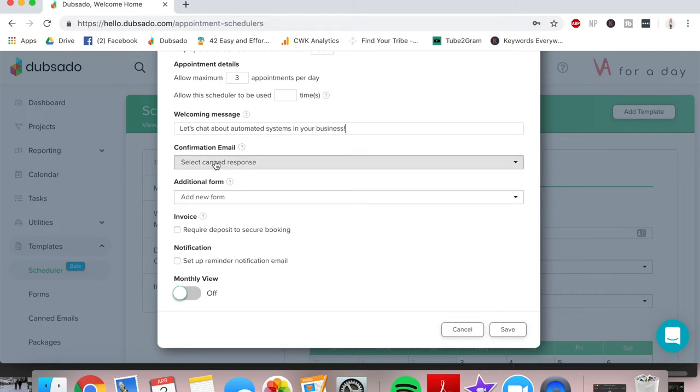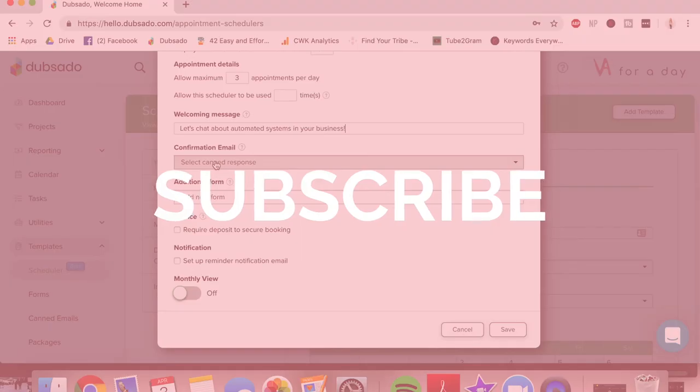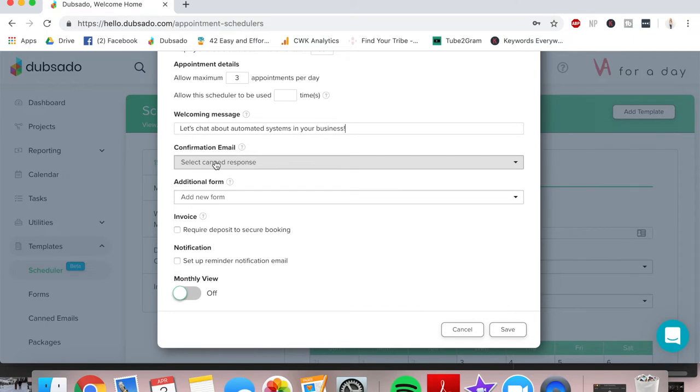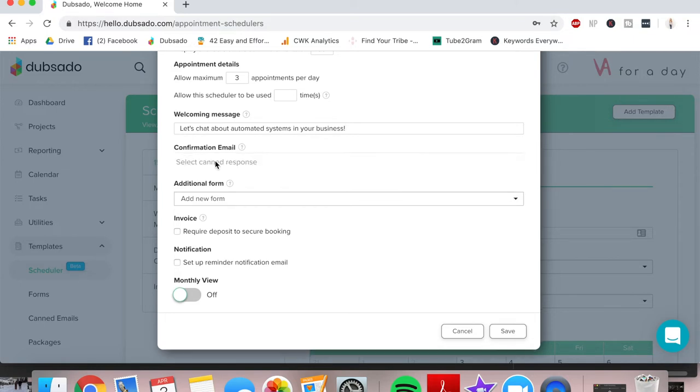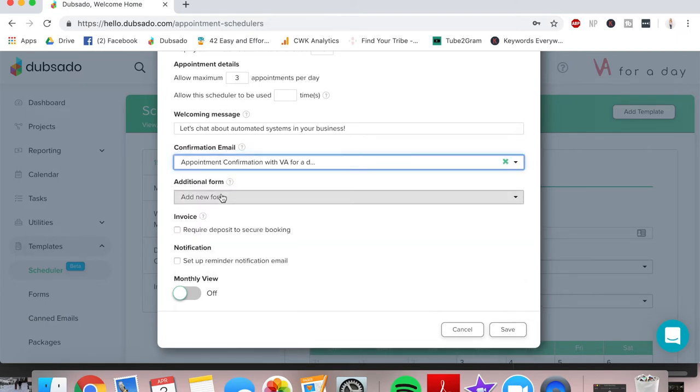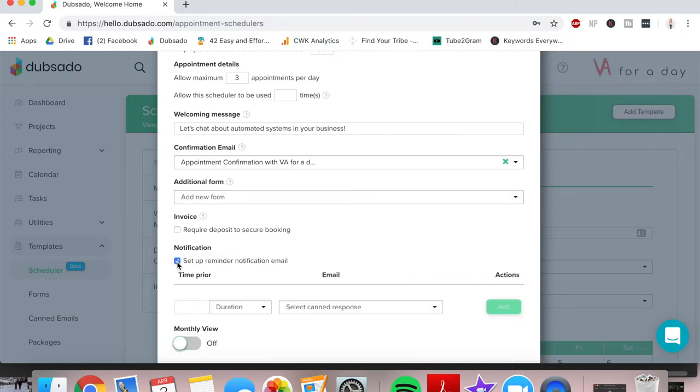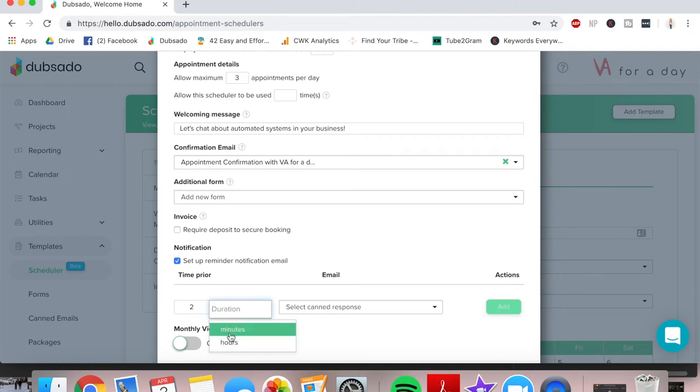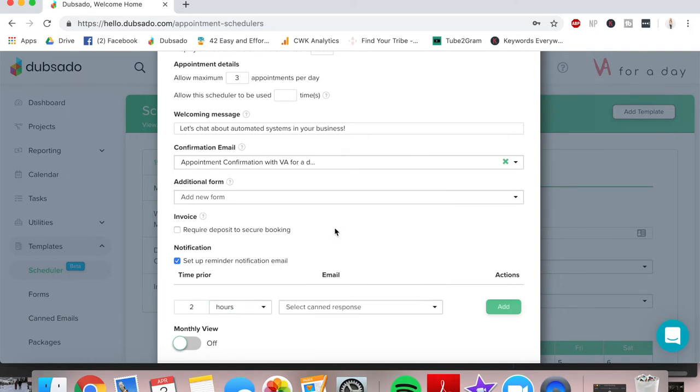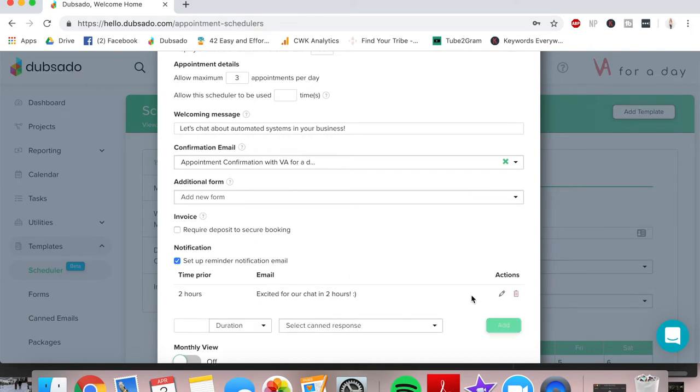And then the confirmation email is something that you have pre-written in your canned email sections of Dubsado. Make sure you subscribe to Coffee with Christy because I'm actually doing a video next week all about canned email responses in your business. So we're going to choose the appointment confirmation email and then we can actually set up appointment reminder notifications over here as well. So I'm going to click that. I want them to be alerted two hours before their meeting and I've got an appointment reminder canned email that I've already written and I add that.